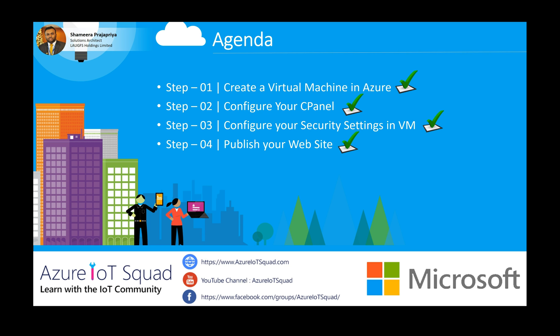In this video series, we covered step 1: how to create a virtual machine in Azure. Step 2: we configured the cPanel to point your domain to the virtual machine. Step 3: we configured the virtual machine and security settings to host a website. As the final step, we were able to host a website.